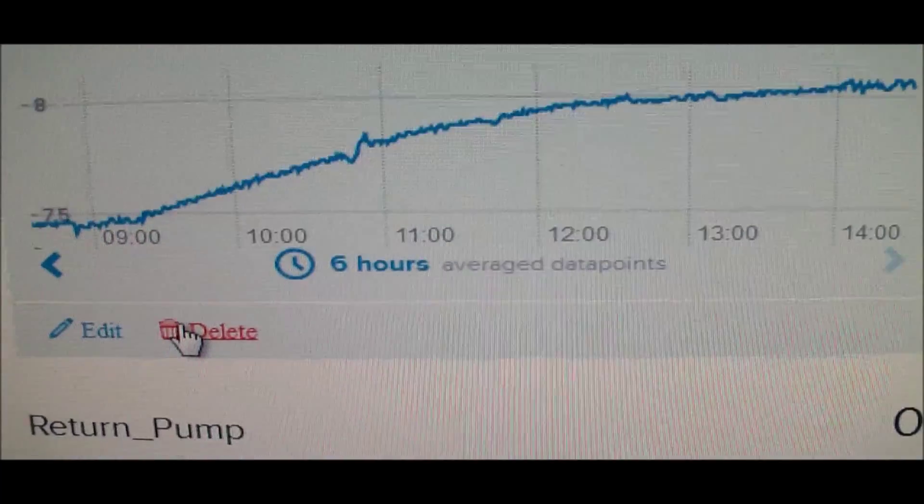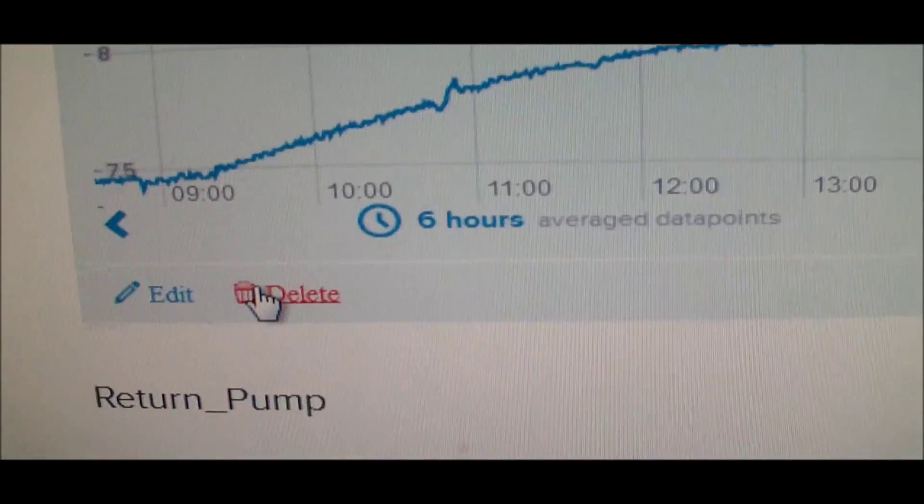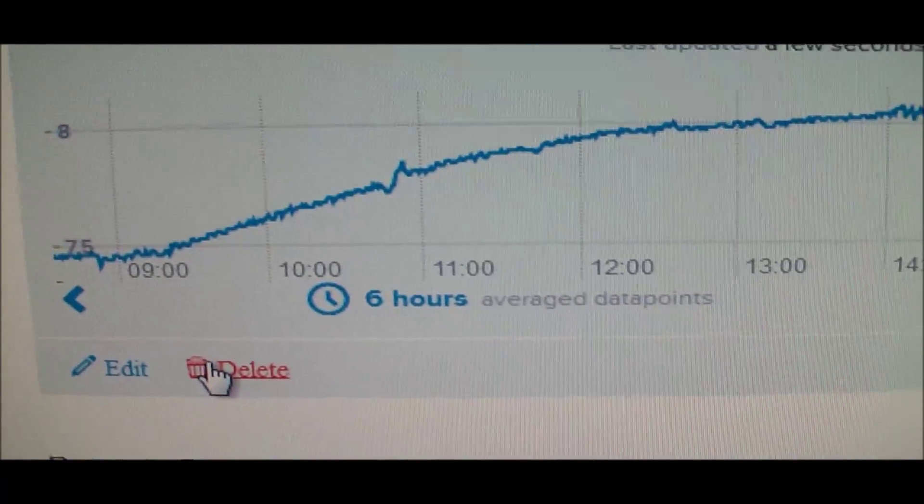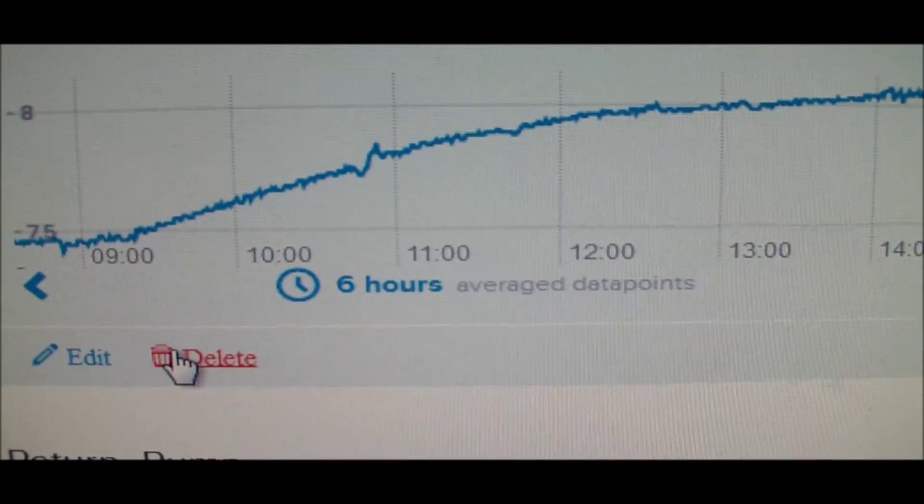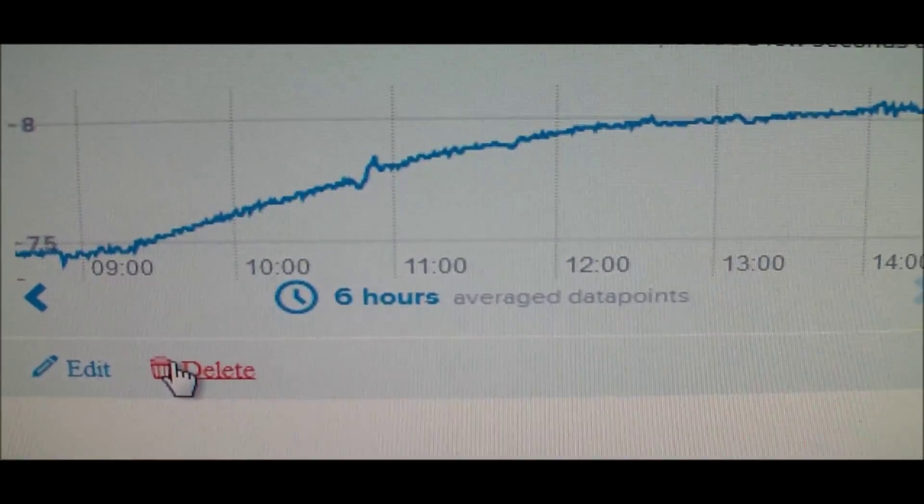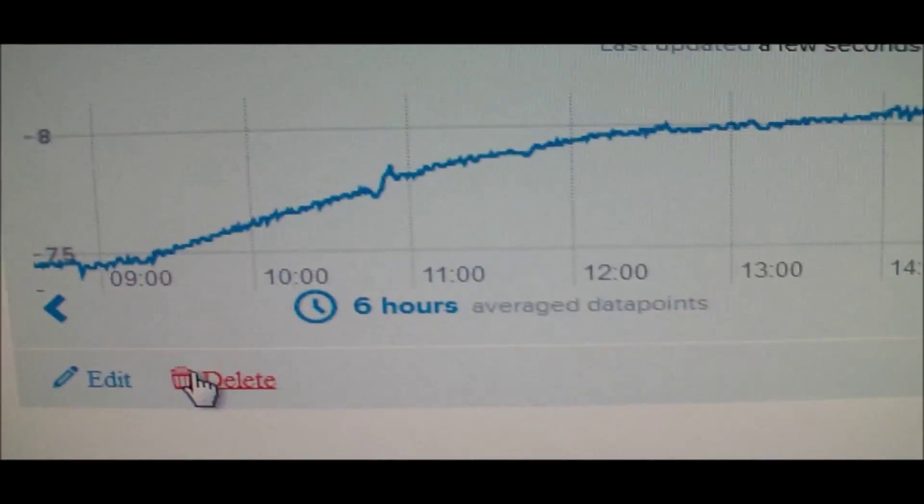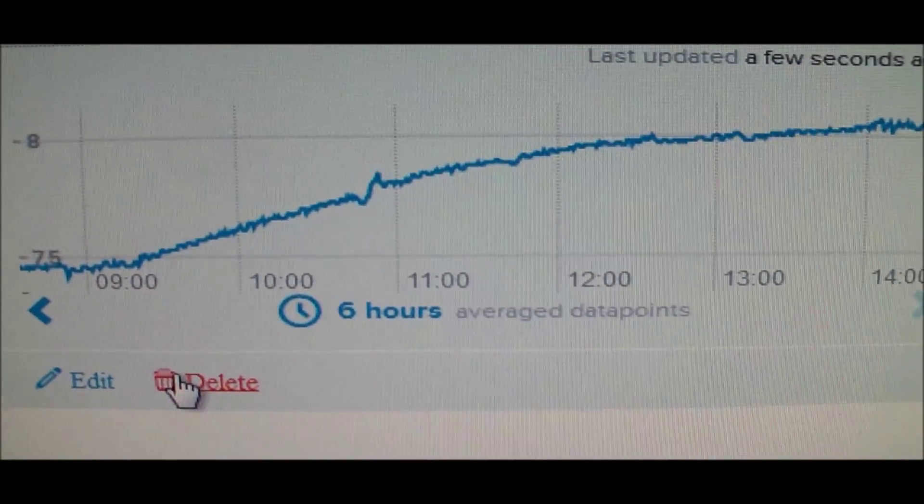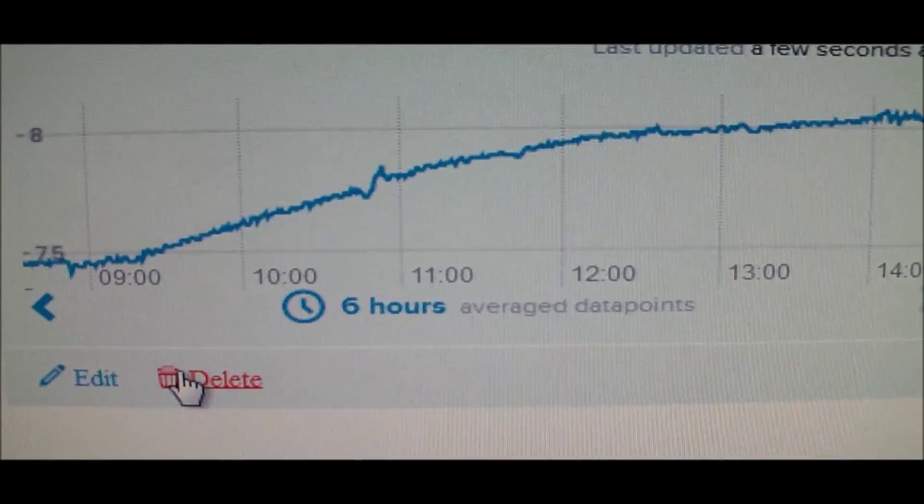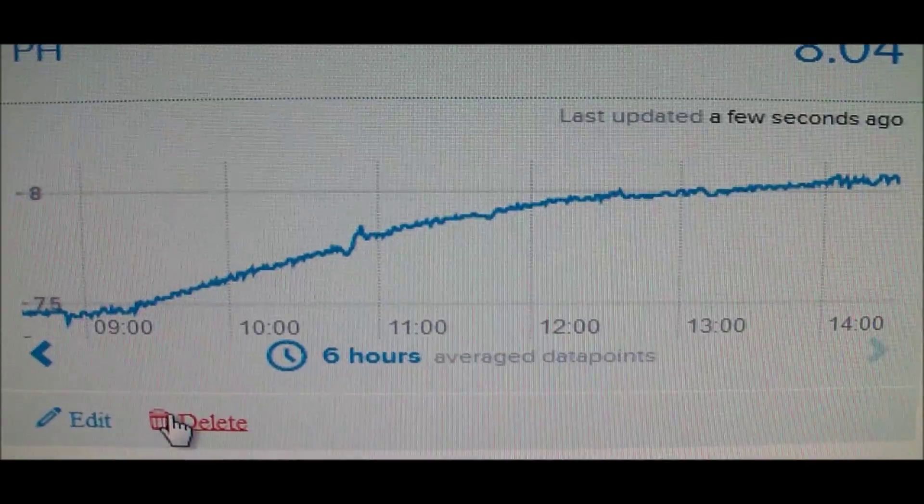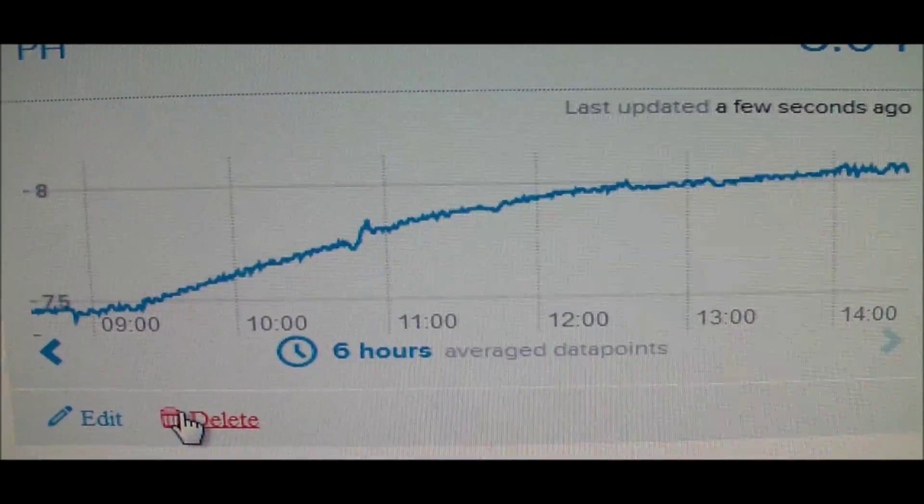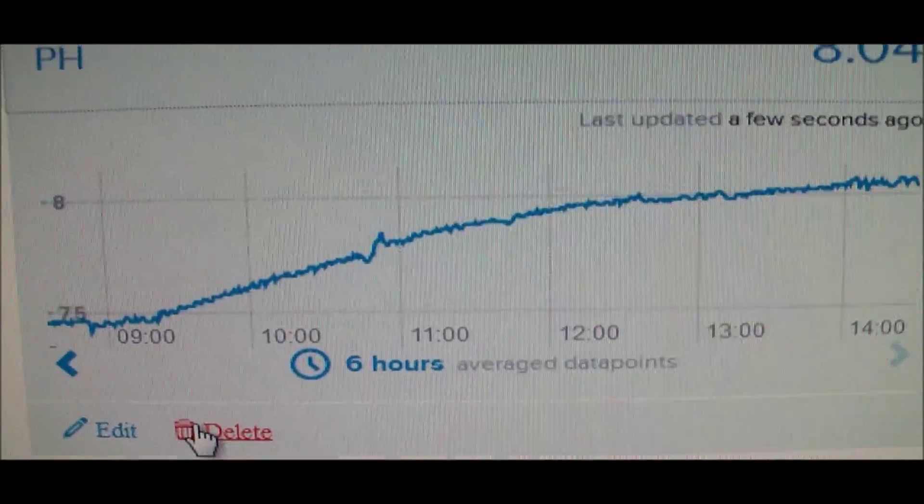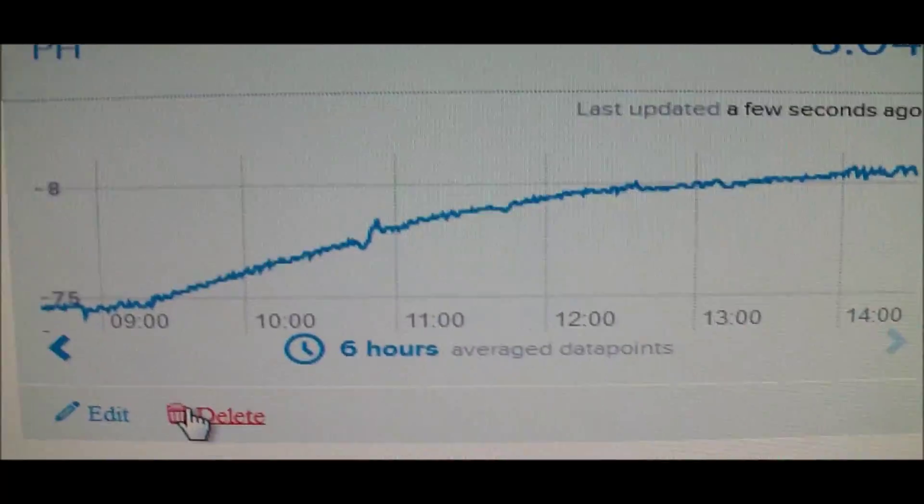A couple things to note: this morning here in Maryland we've had a pretty mild summer day for August. I have the window open in the basement where my fish tank is. When I opened the window, I immediately saw an increase in pH. That got me wondering—I've been reading that high CO2 is the main cause of low pH.